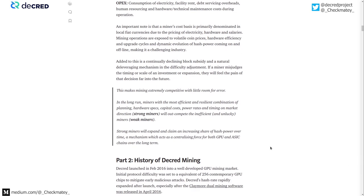The challenge is that the block subsidy is consistently reducing, and the difficulty adjustment is always deleveraging and bringing things back into equilibrium when there's too much or not enough hash. It's a very competitive environment that comes down to strong miners versus weak miners. Strong miners make good decisions; weak miners don't or get the timing wrong. Because it's an always-deleveraging system and income is always reducing, any mistake is quite heavily penalized by the natural system — a very, very competitive dynamic.